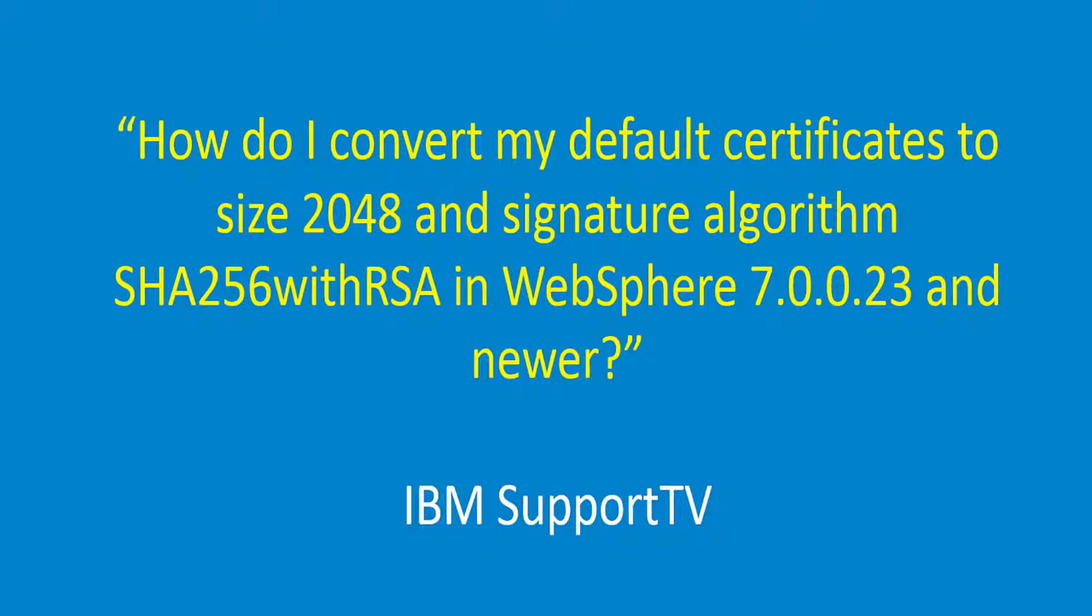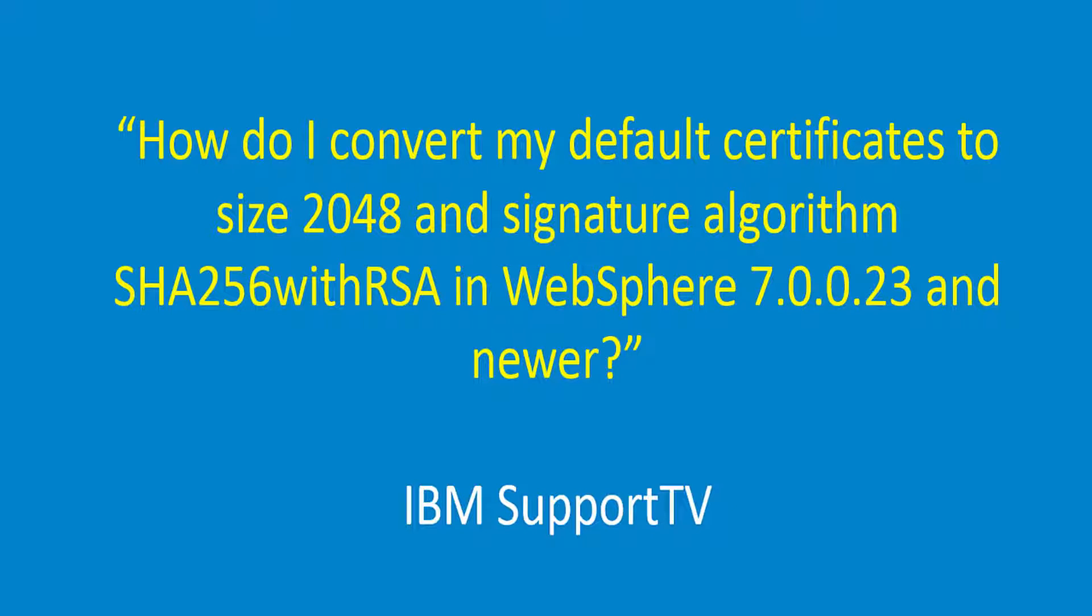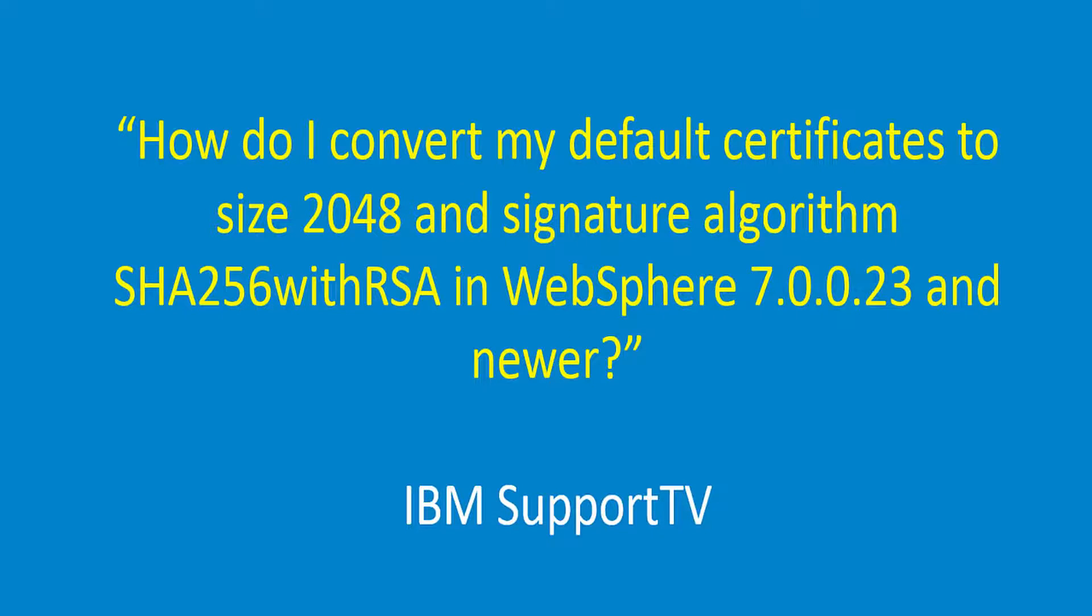Question. How do I convert my default certificates to size 2048 and signature algorithm SHA-256 with RSA in WebSphere 70023 and newer?